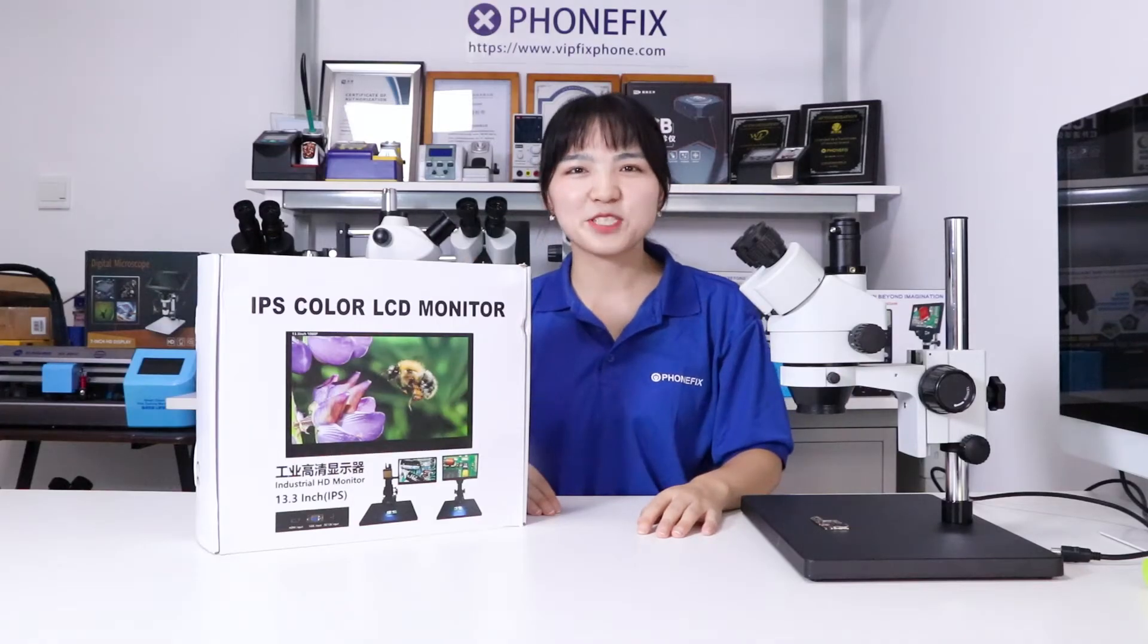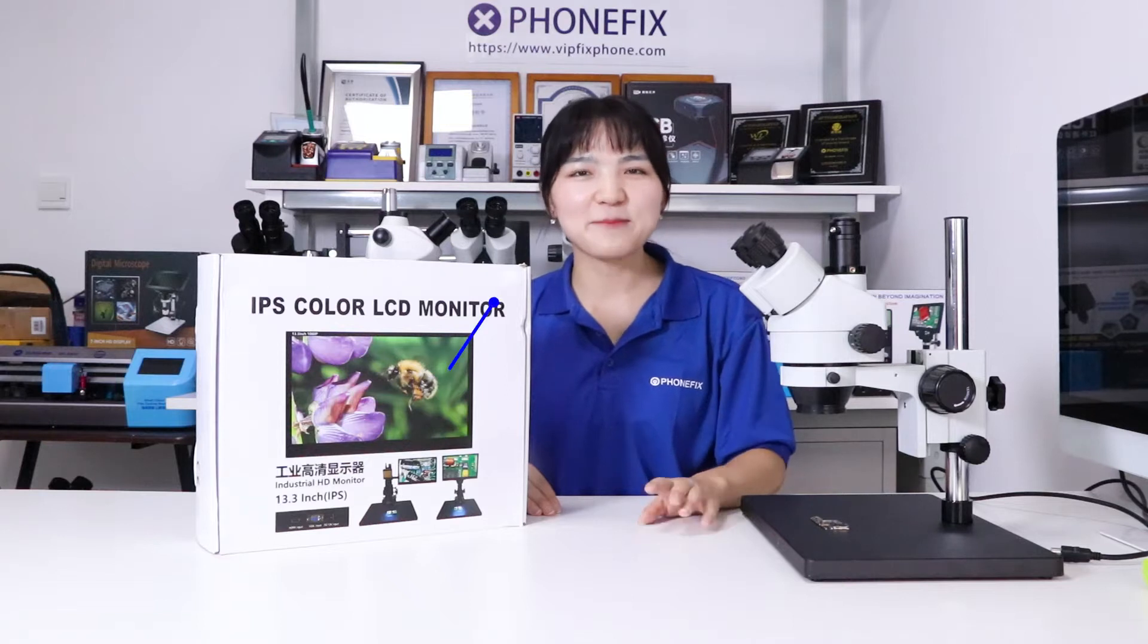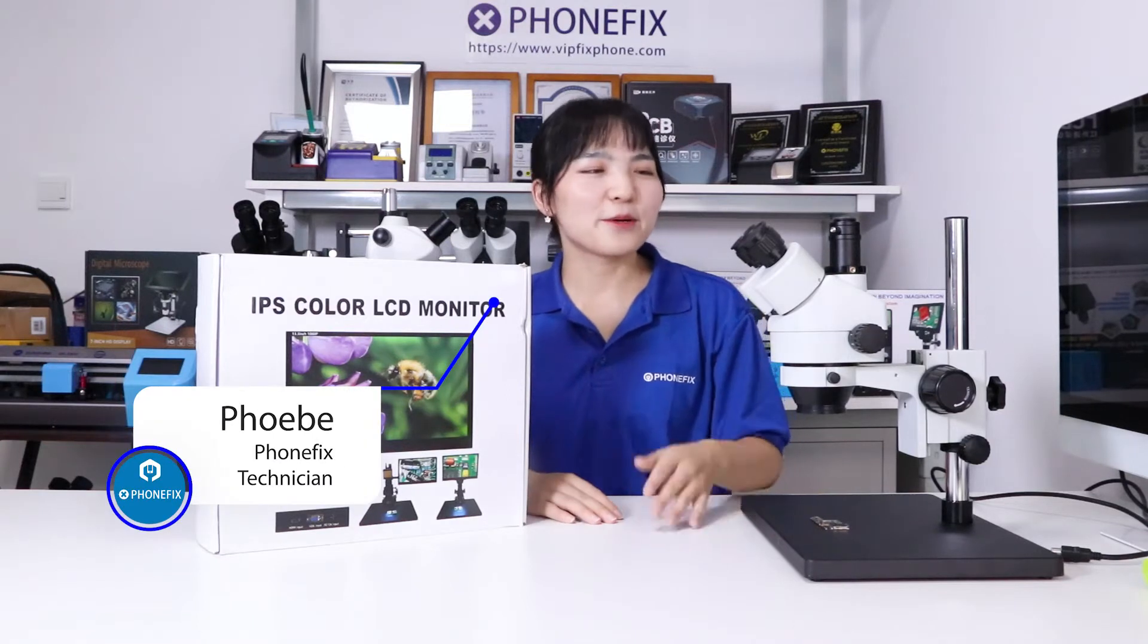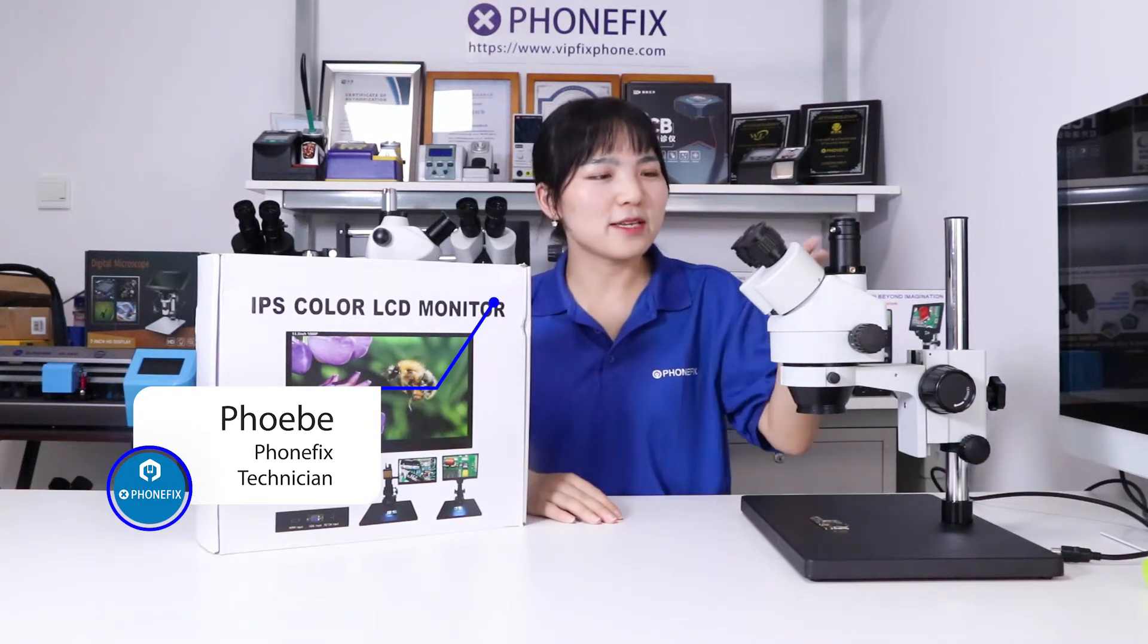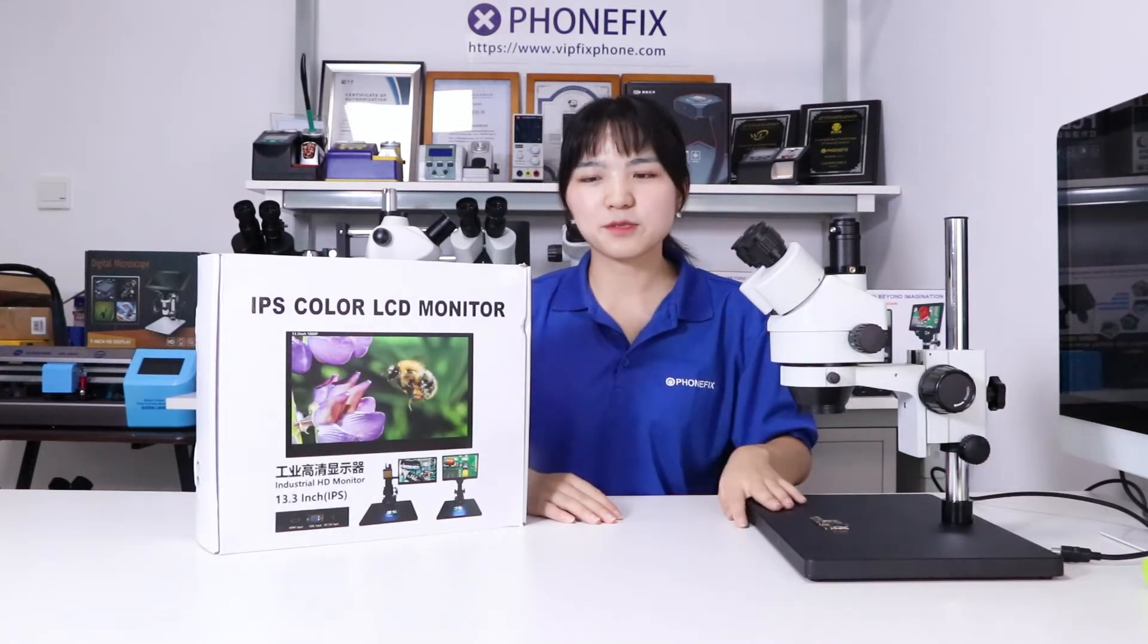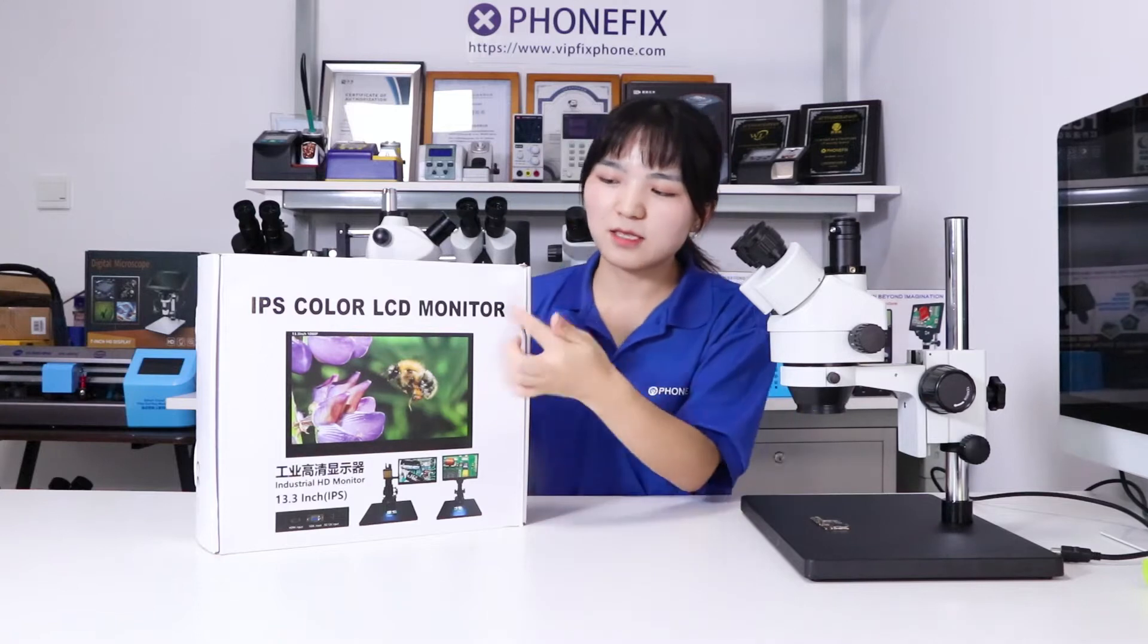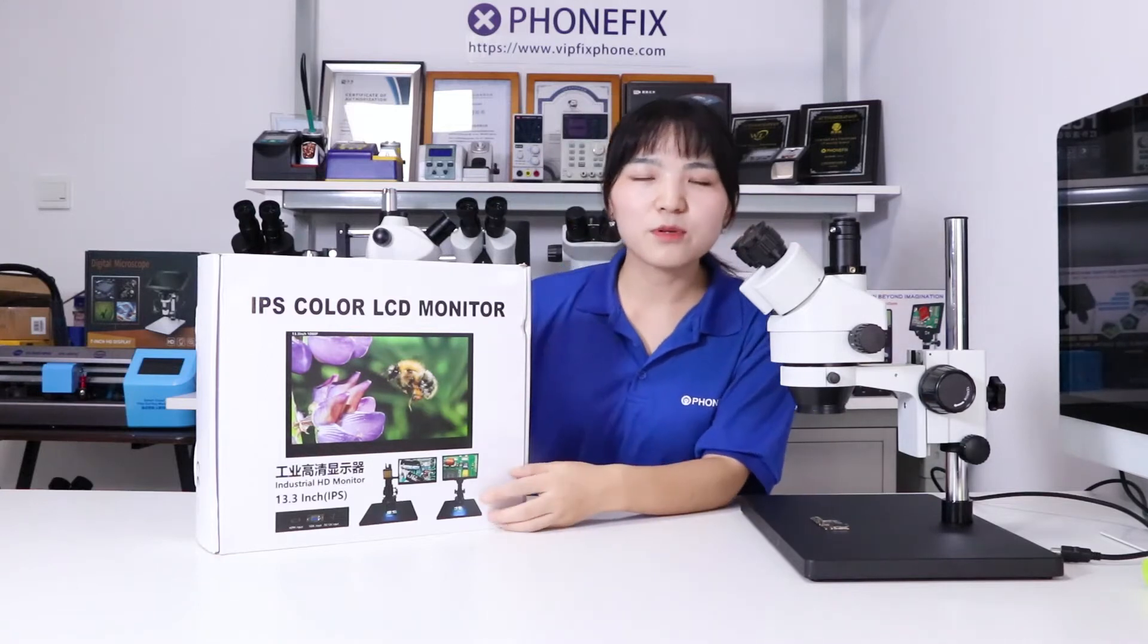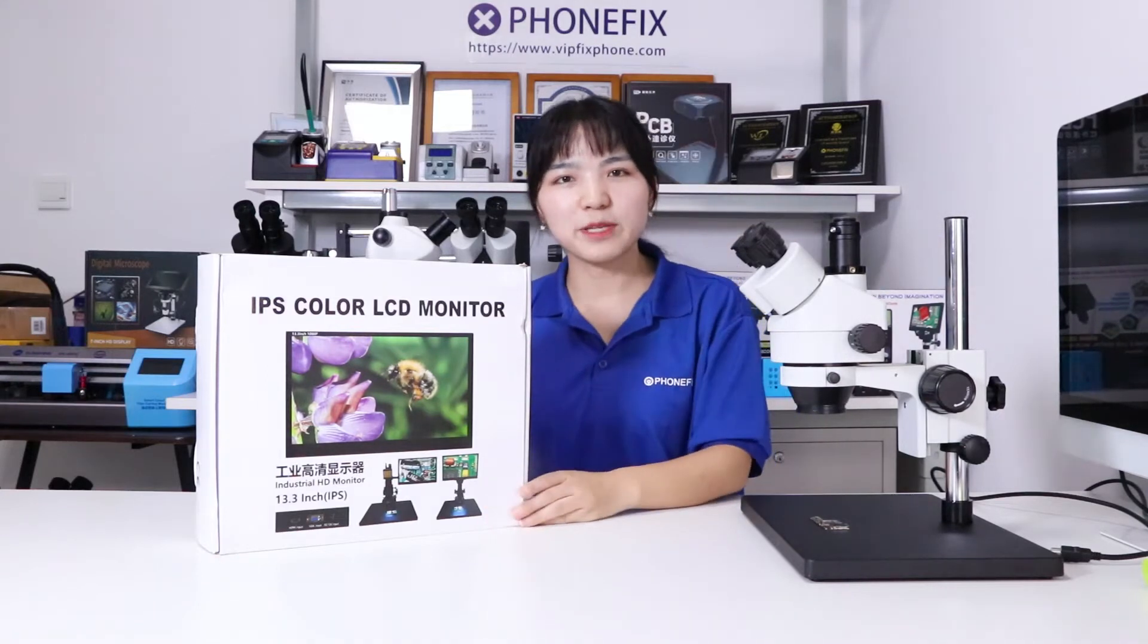Hi guys, welcome to the channel from PHONEFIX and FABY. Today we will show you the integrated trinocular microscope and the 13.3-inch monitor.